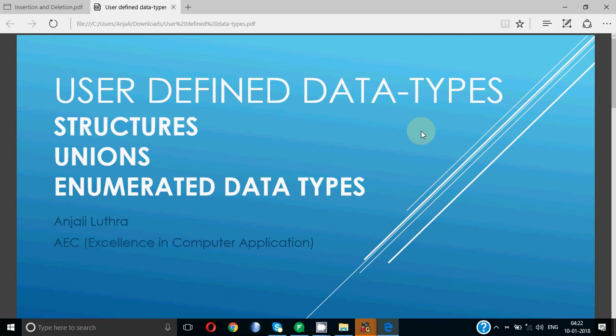But what exactly are user-defined data types? As we know, data types define which type of value you're going to store in a variable.